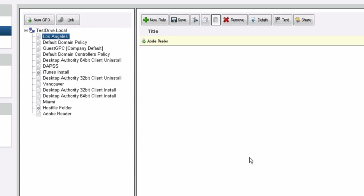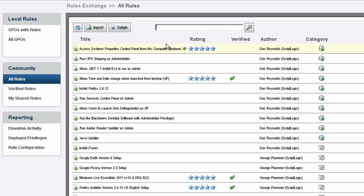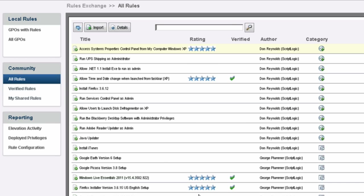Once the rule is created, it's going to be applied to the Los Angeles OU. One of the interesting portions of the application is the community rules that you can share and download. Within Privilege Authority there's a section that allows you to go into the community and download or import rules that are shared between users.